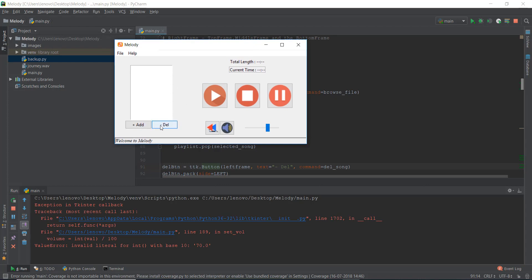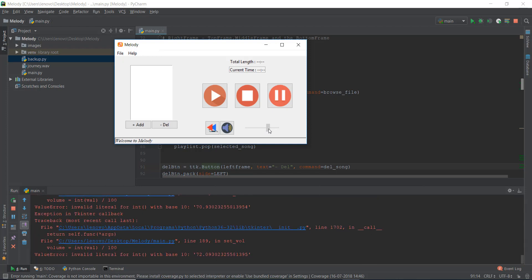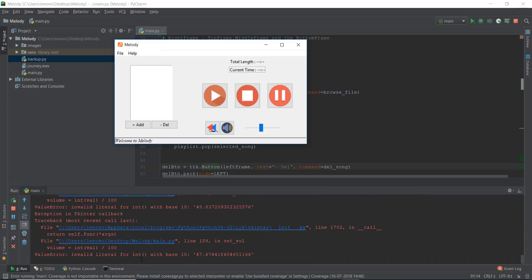Now you can see the Add and Delete buttons look decent, the Play, Stop, and Pause buttons look better, and the volume looks better too — though there's an error we need to fix. Our GUI is starting to look better with that bluish focused background.